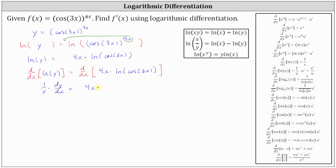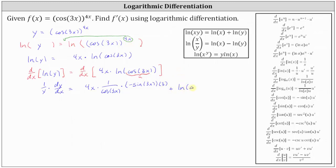To find the derivative of natural log of cosine 3x, we apply the chain rule where the inner function is cosine 3x, referred to as u. The derivative of natural log u with respect to x is 1 over u times u prime, which gives us 1 over cosine 3x, times the derivative of cosine 3x, which also requires a chain rule. That derivative equals negative sine 3x times the derivative of 3x, which is 3. Then we add the second function, natural log of cosine 3x, times the derivative of the first function, which is the derivative of 4x, equal to 4.